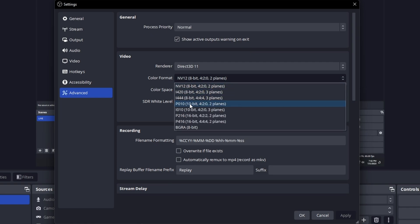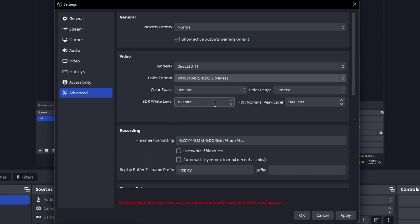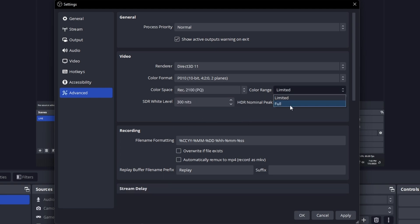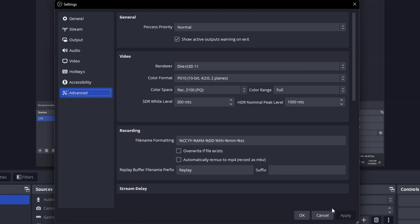This represents the high dynamic range recording system. For color space, select Rec. 2100 PQ, and select Full for color range. Once you've done that, click the Apply button to save all changes.